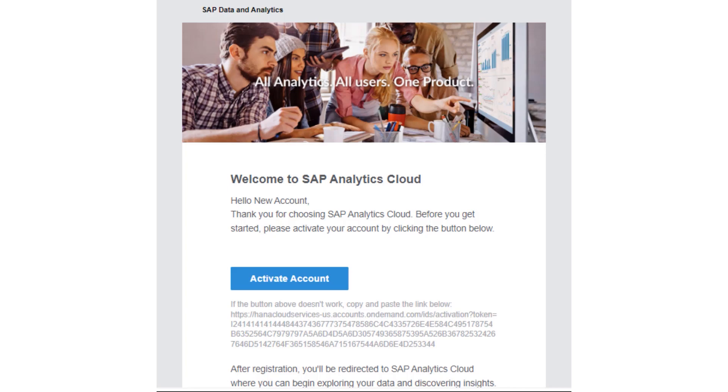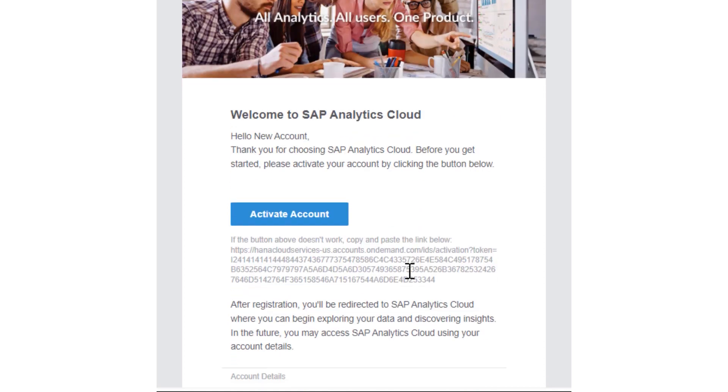When you have an account created for you, you will receive an email that says Welcome to SAP Analytics Cloud. In that email, there will be an Activate Account button as well as a hyperlink spelled out if that button does not work.